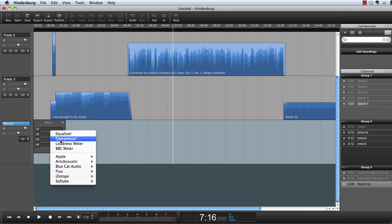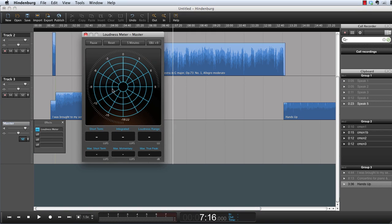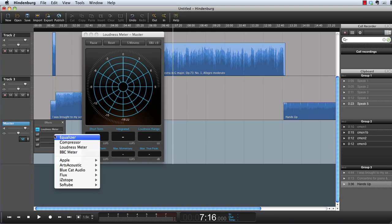Let's now open the loudness meter, and we can even apply a BBC meter.